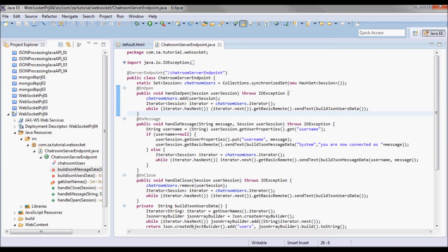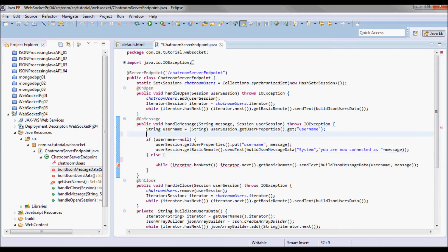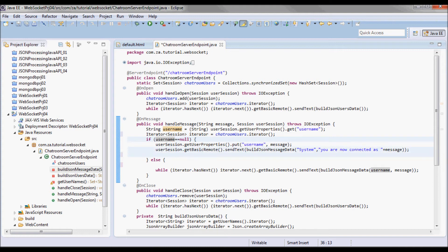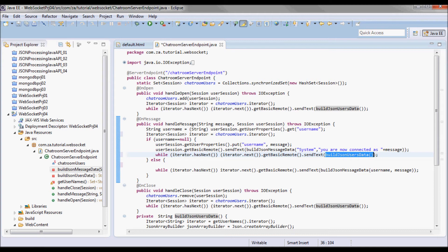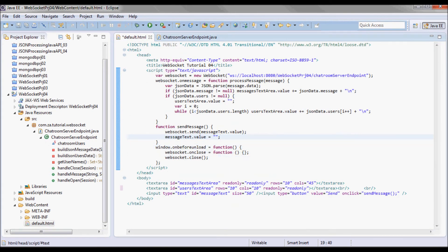Next, in the handleMessage method I'm going to move this one to the top. If this user has just entered the chatroom — so if username is null — I'm going to now also update the users text area for the various users to reflect the new user that just logged in.